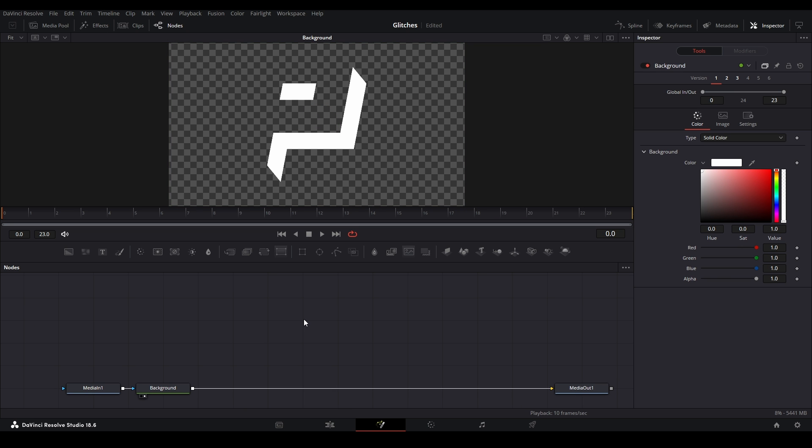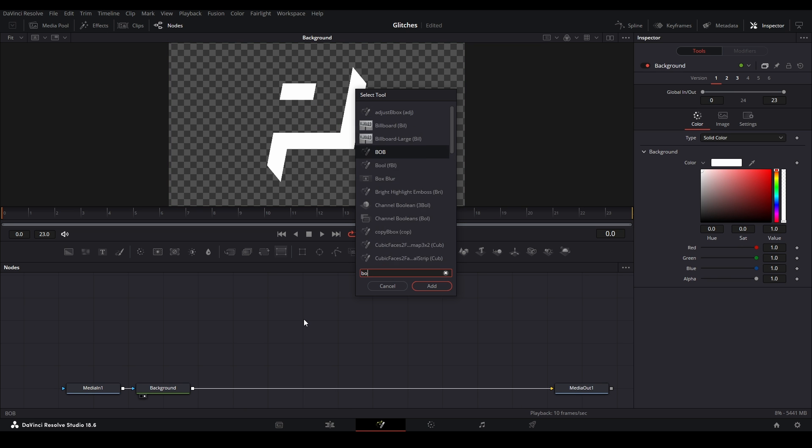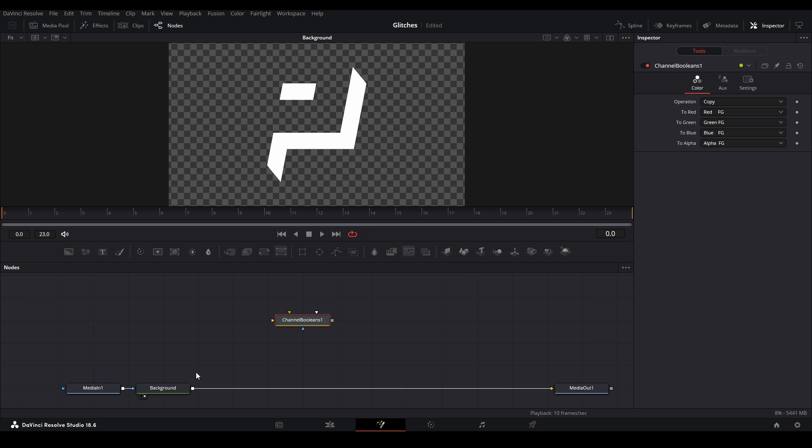So first, we're going to need a boolean, so shift space, BOL, channel boolean, that one right there. And then we're going to init our input to our boolean right there, look at it.